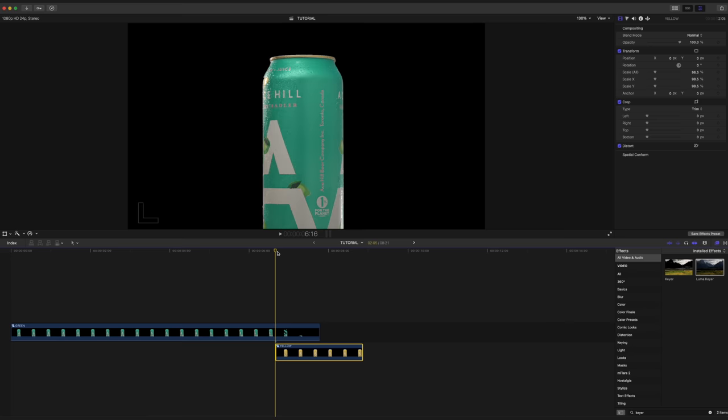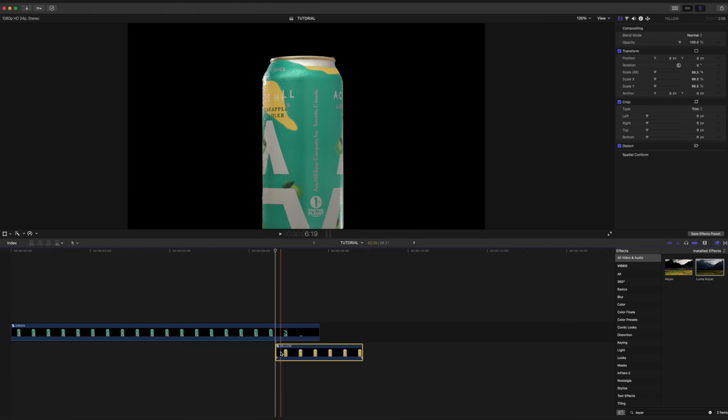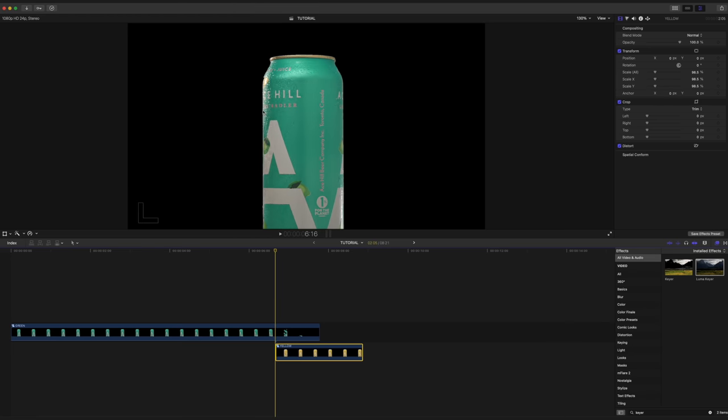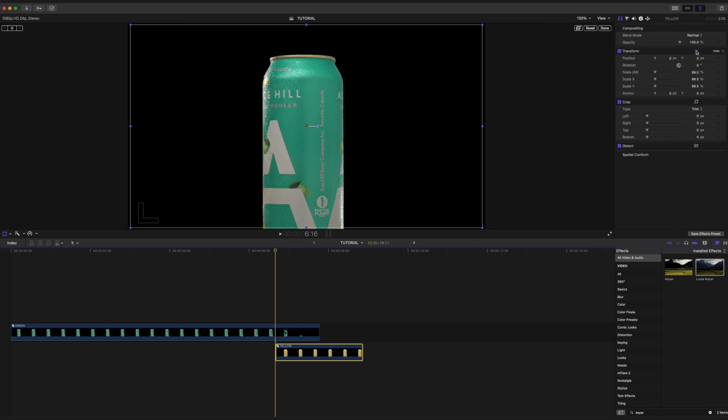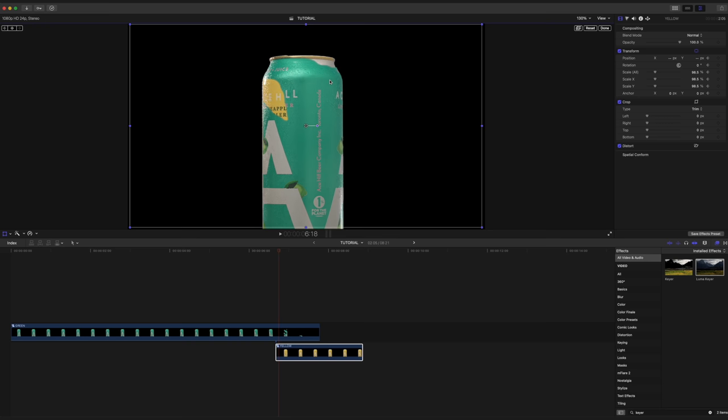So starting on this first frame here and making sure our bottom can clip is selected, I'm going to look carefully at this edge and turn on our transforms. I'm also going to set a keyframe on our position and I'm going to start adjusting. So that looks pretty good. I'm going to skip ahead one frame and that looks good. Skip ahead another frame.